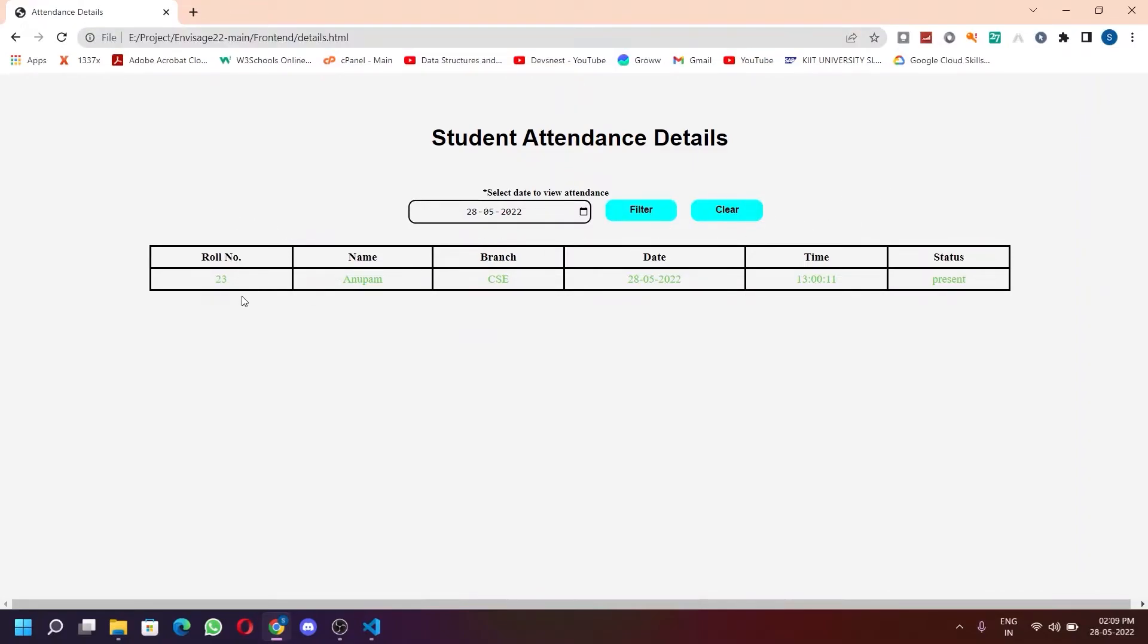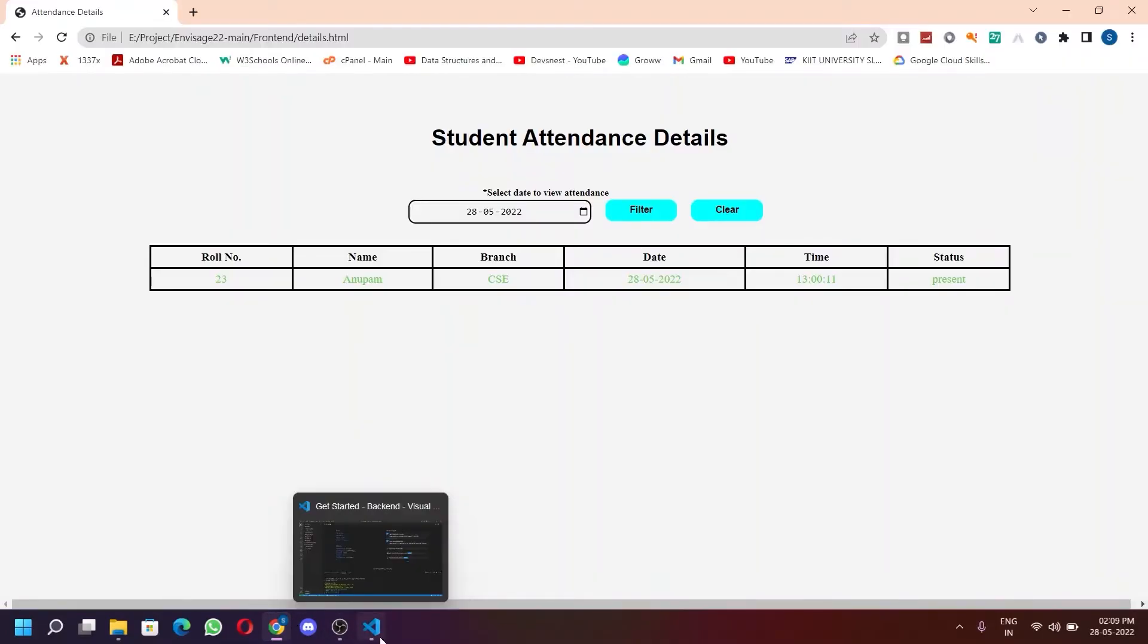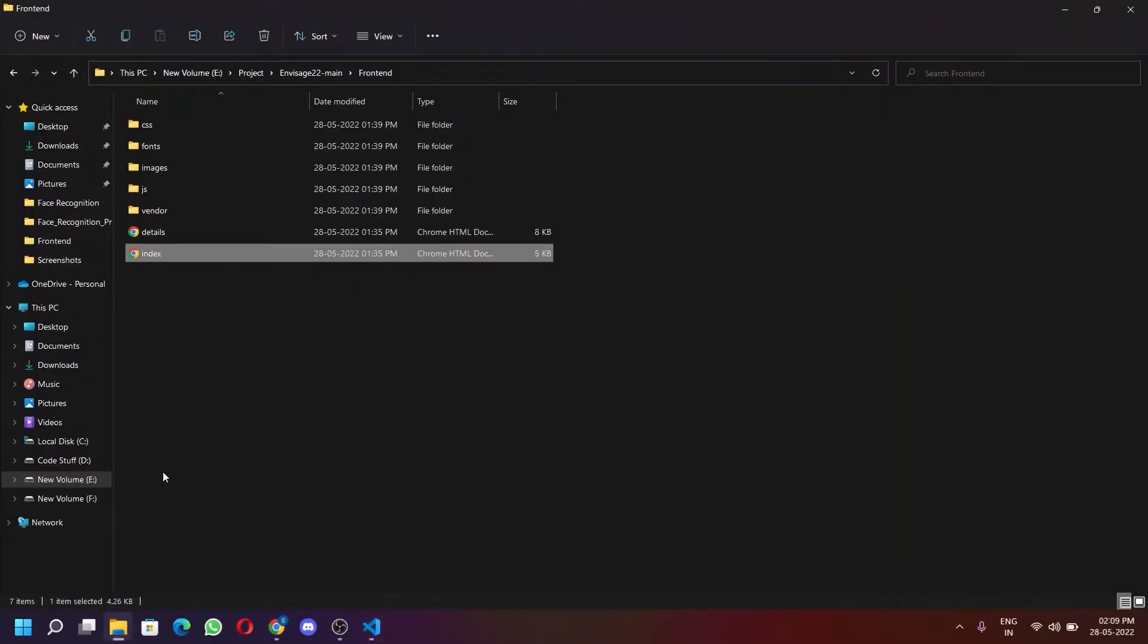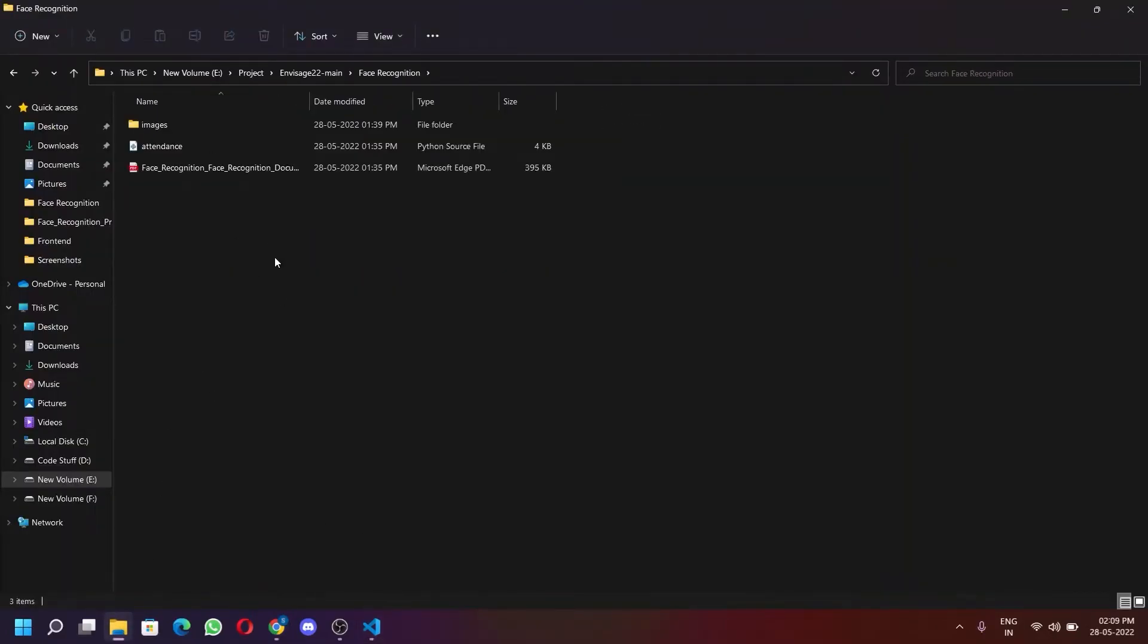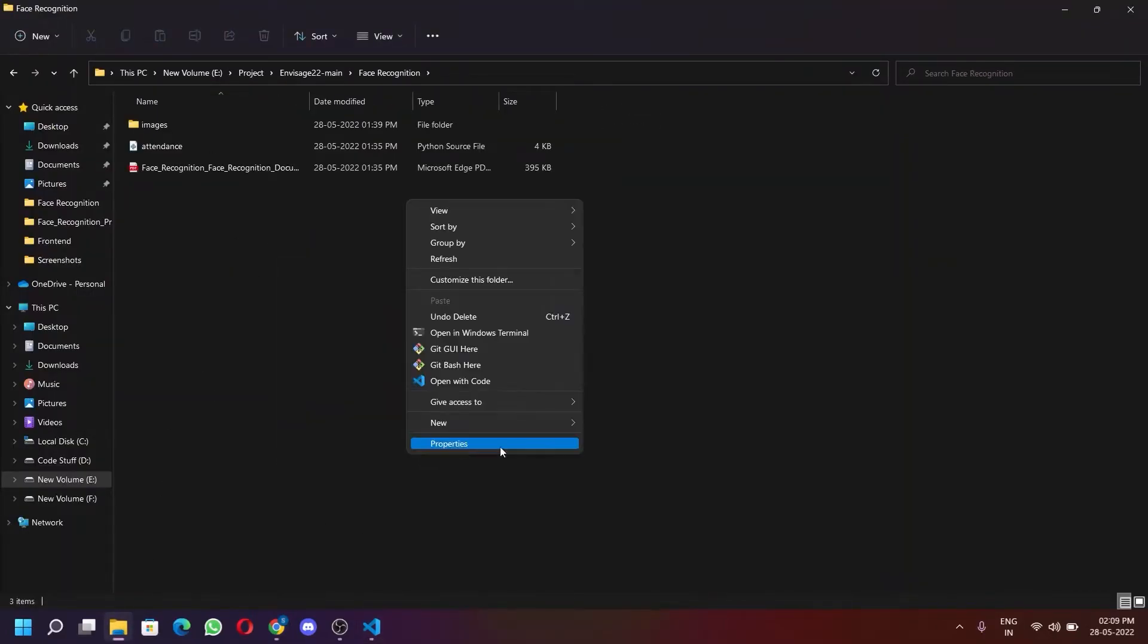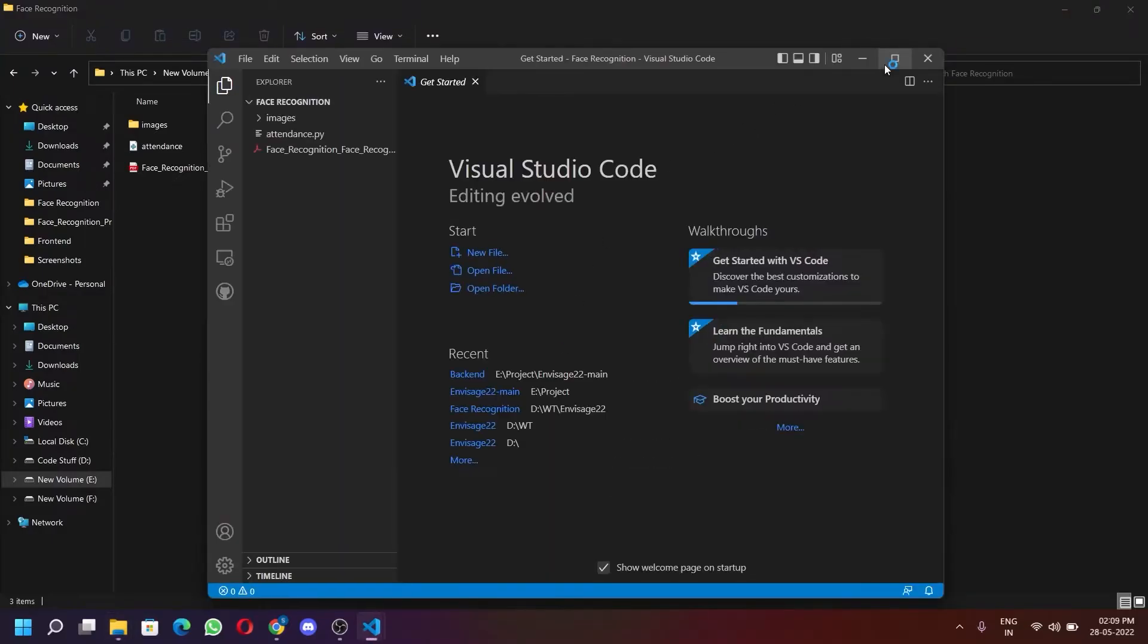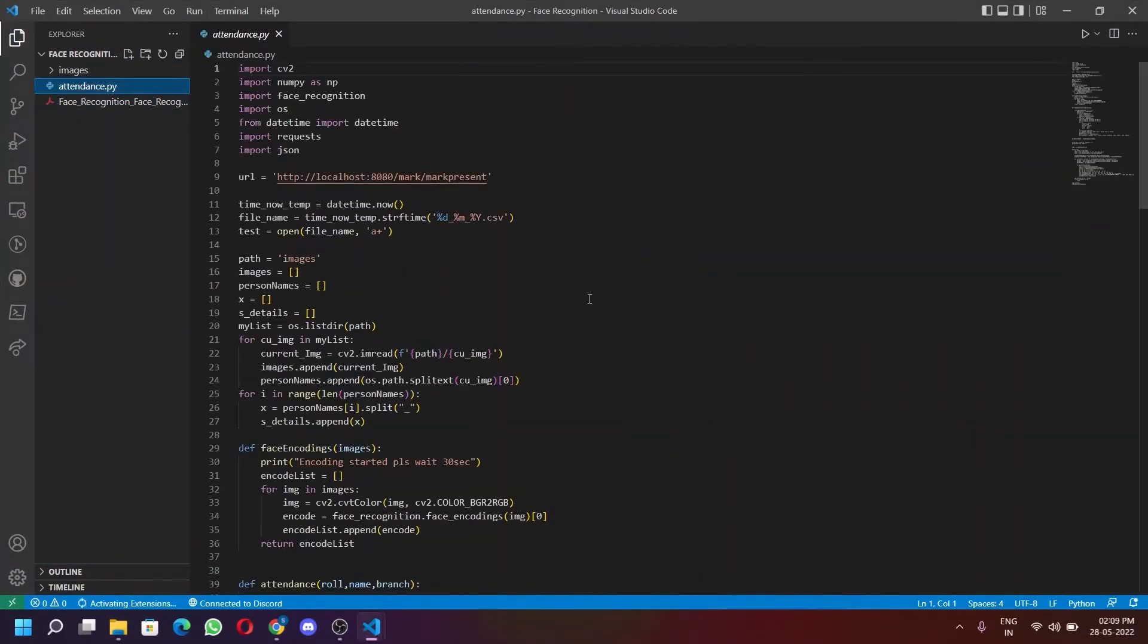Now let's add another student using face recognition. Now go to the main folder again and open face recognition folder. And open it in VS Code. Now after opening it, run the Python script.